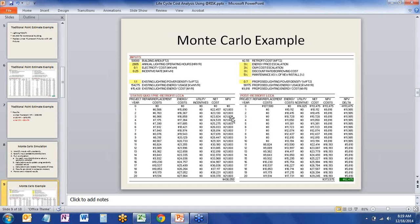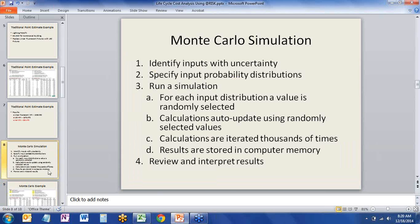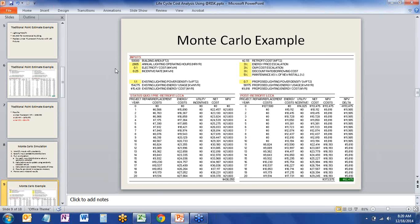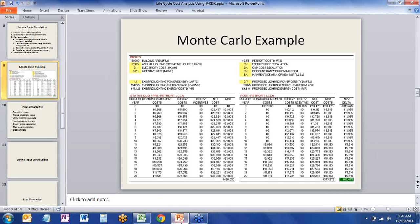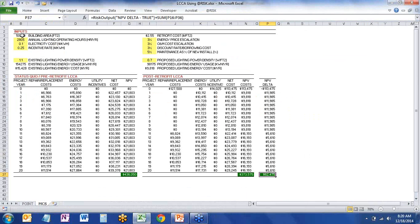We'll go back to the model — I've made a different worksheet for illustrating how we use At-Risk. The first step is to identify inputs that have some uncertainty. At-Risk will highlight the variables we're saying have some uncertainty. The first input not highlighted in yellow — meaning no uncertainty — is the area of the building, the square footage. That's something we can measure in an existing building, and we don't expect the building will spontaneously change its shape.